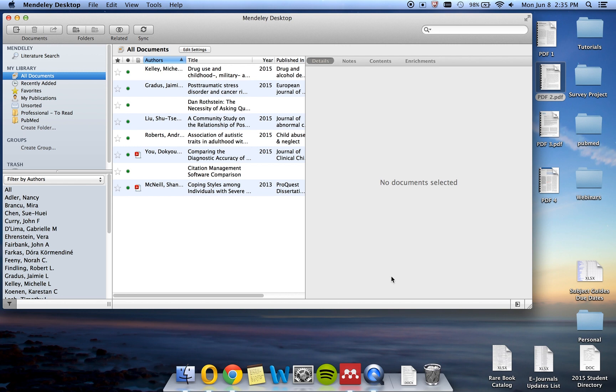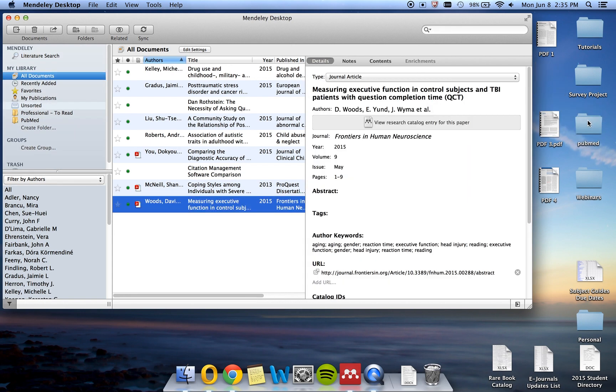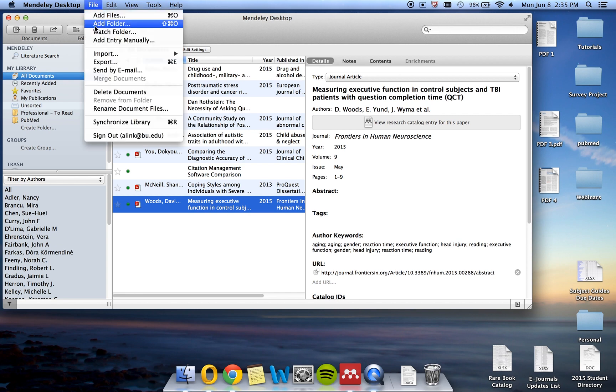Now, whenever a PDF is added to this folder, it is automatically added and uploaded to Mendeley as well. For example, if I selected PDF2 and dragged it into my watch folder, you can see it's now popped up in my Mendeley account with all of the citation information. You can also go back to the Watch Folder menu to turn off watch folders or to modify your choices.